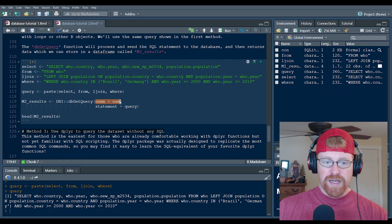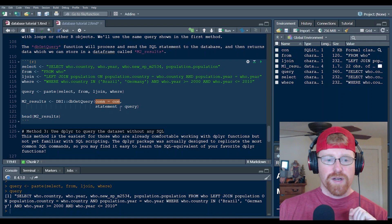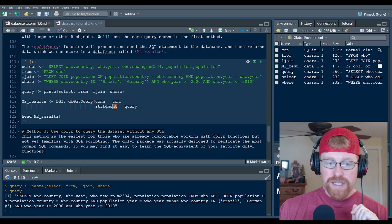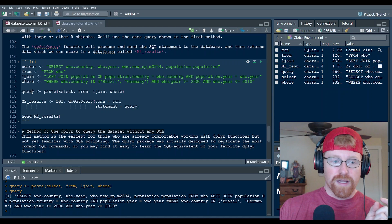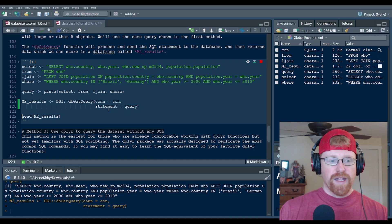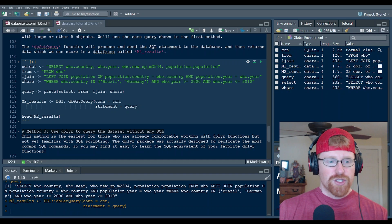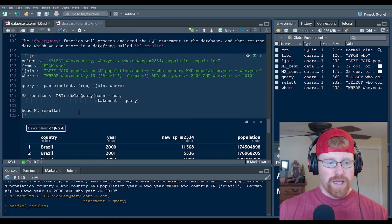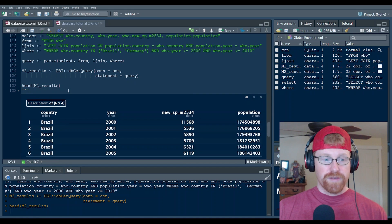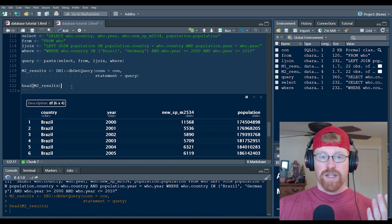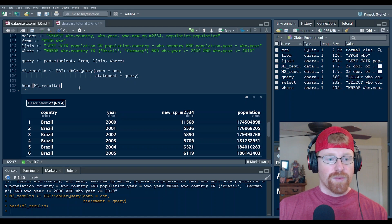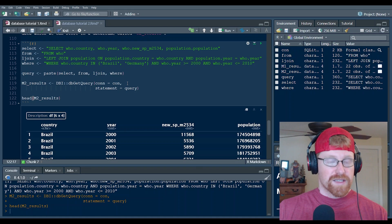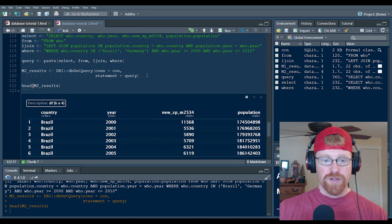Now what we can do is use the db get query function from the DBI package. And we can again say, Hey, I want you to go look at the database that's stored in con and the SQL statement I want you to execute is the text stored in this query statement. We're going to store that in a data frame called M two results. And we can take a look at it here and it looks identical to M one results. And that's intentional. I wanted to retrieve the exact same data set in three different ways so that you can see how the methods differ. So this is method two.